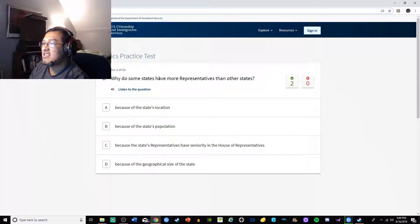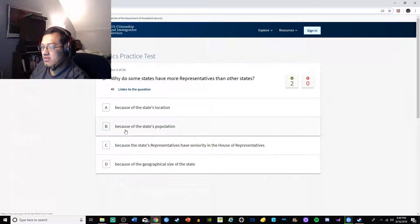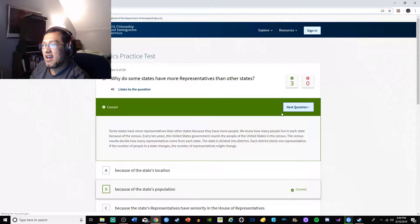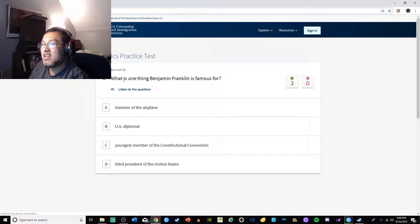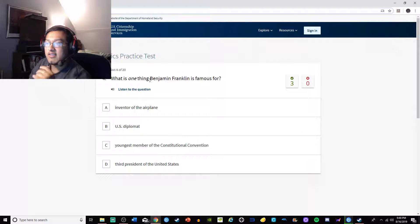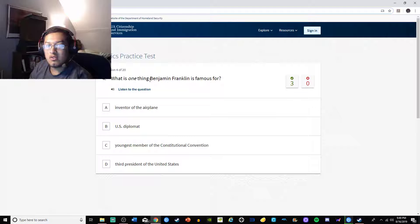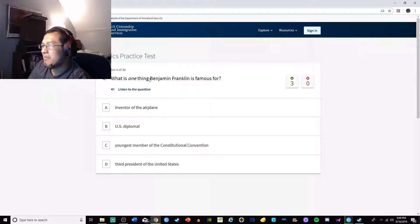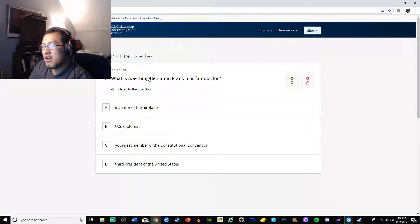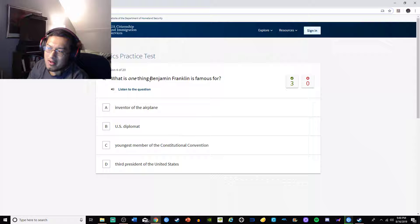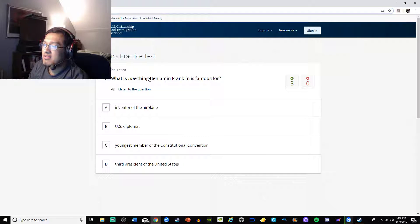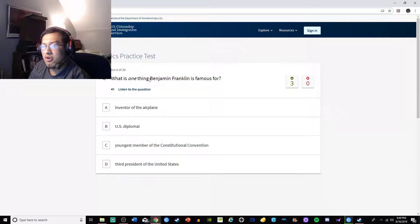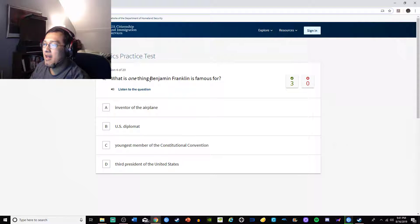Why do some states have more representatives than other states? Because of the population, right? Because of the state population. What is one thing Benjamin Franklin is famous for? He's famous for a lot of stuff. He invented the airplane - no, that was the Wright brothers. US diplomat, technically he was. Youngest member of the constitutional convention - no, he was pretty old. He was never president. Benjamin Franklin's the only person we have on money who's not a president. I'm gonna say US diplomat.